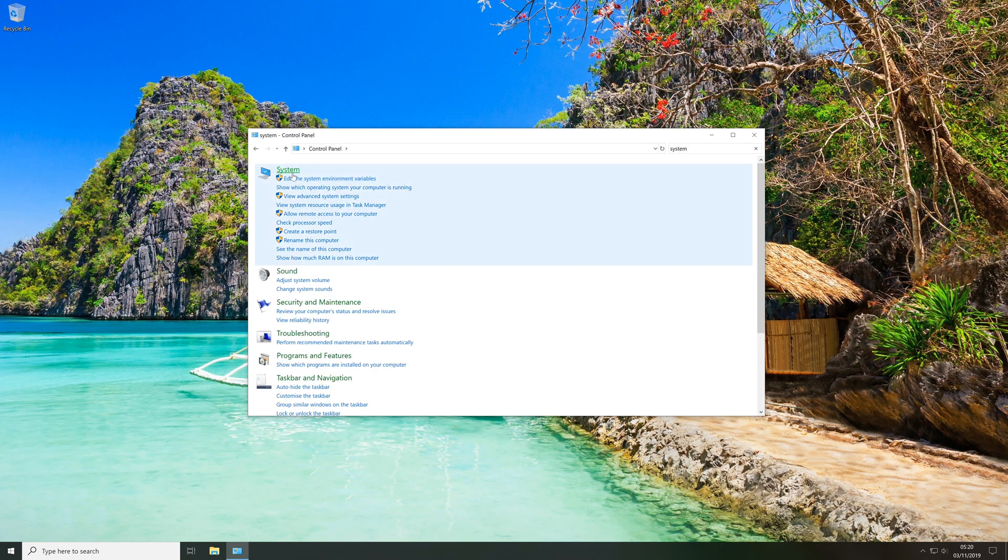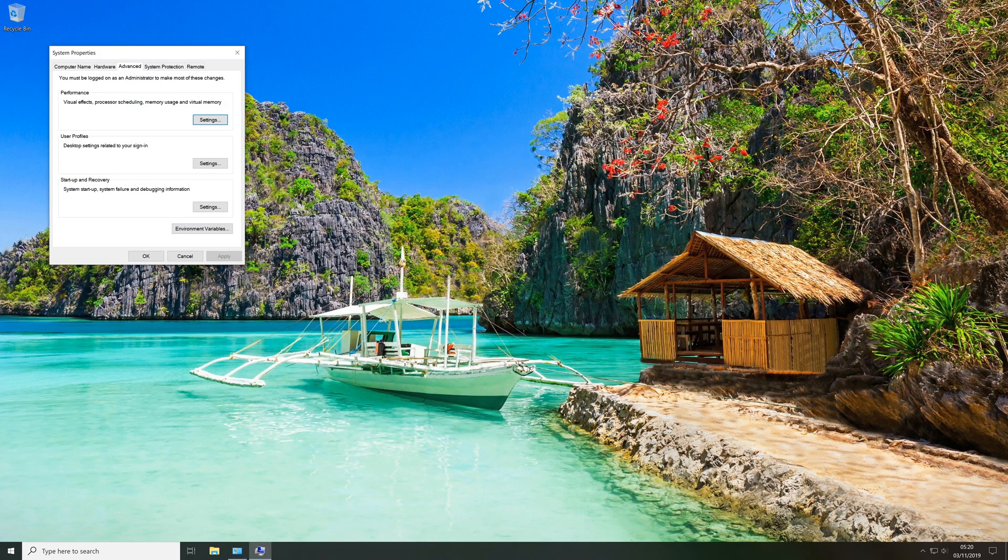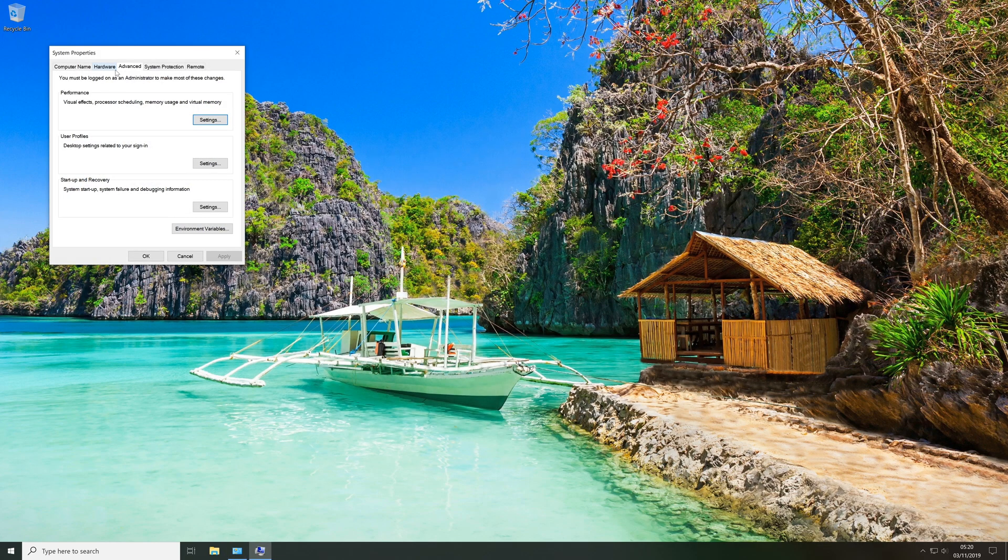Now we're going to open system and then along the left hand side we're going to click the advanced system settings option. Now in the system properties we're going to click the advanced tab along the top and then in the performance section we're going to click the settings button.